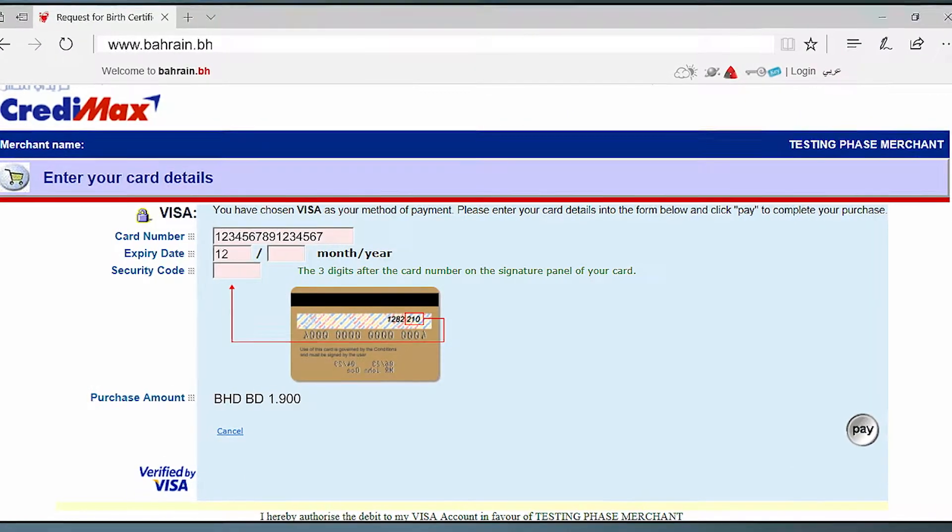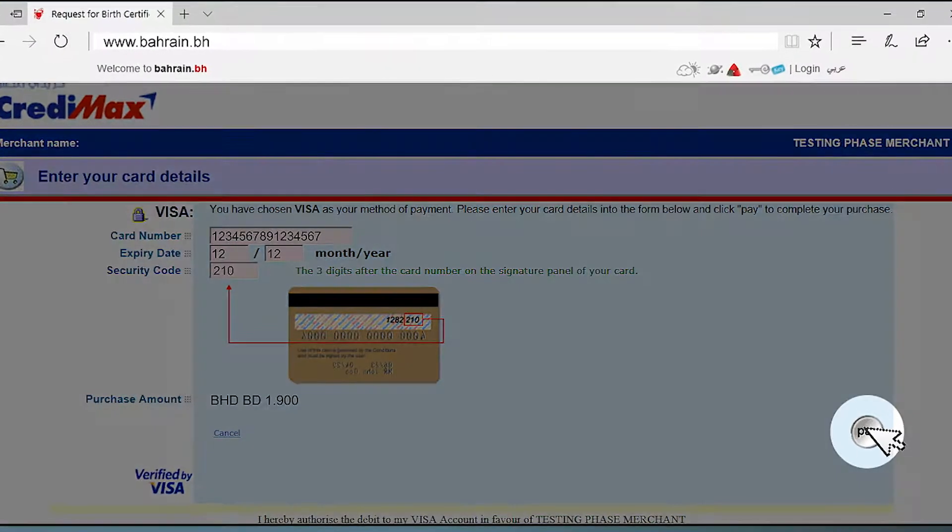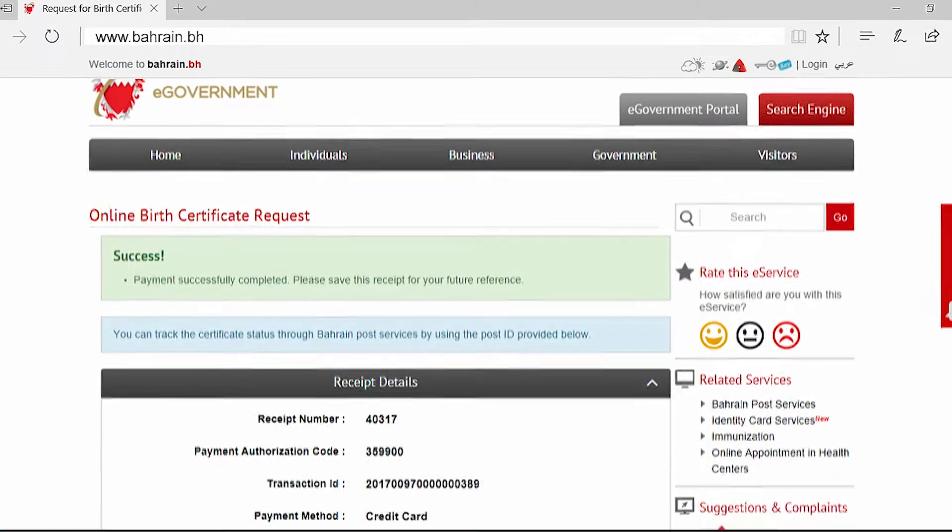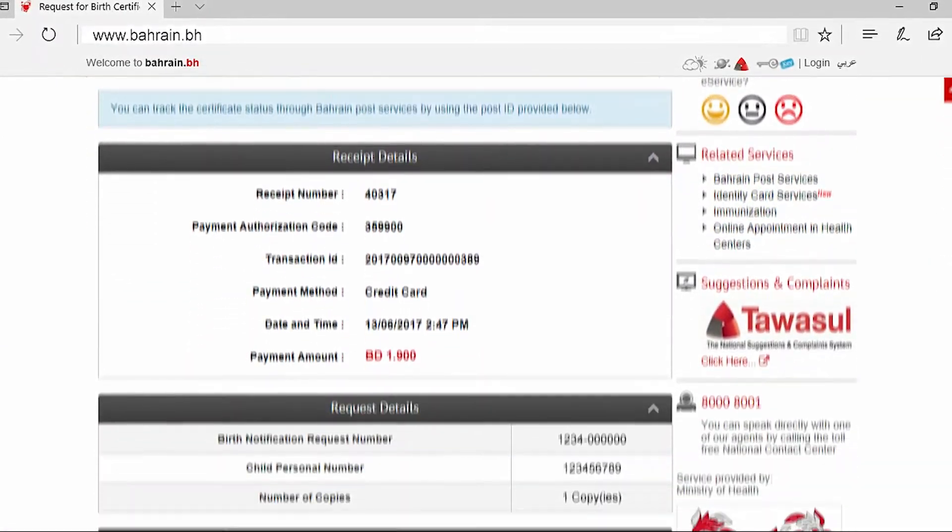Enter your card details, then click pay. You may then print or email the receipt of your payment.